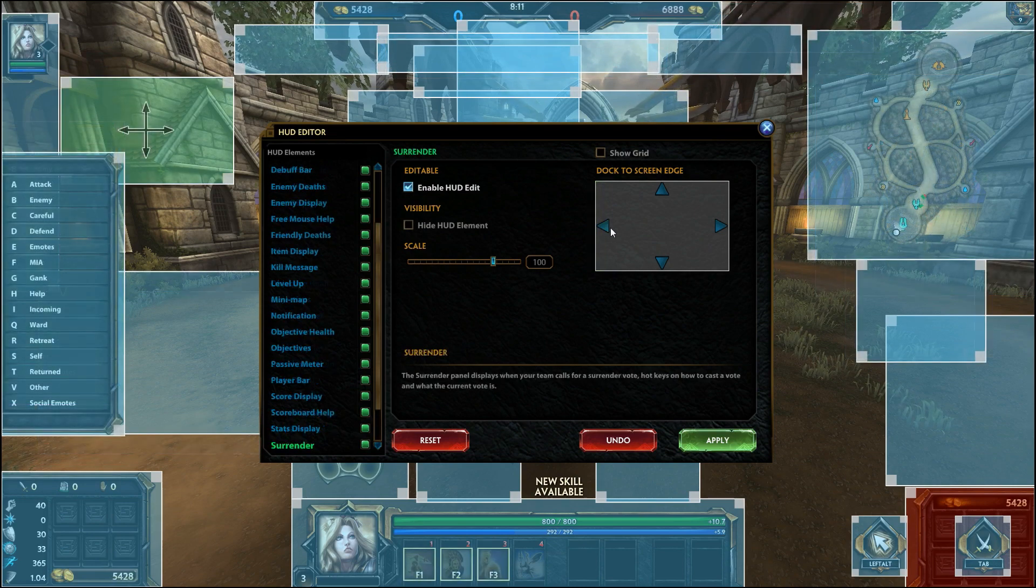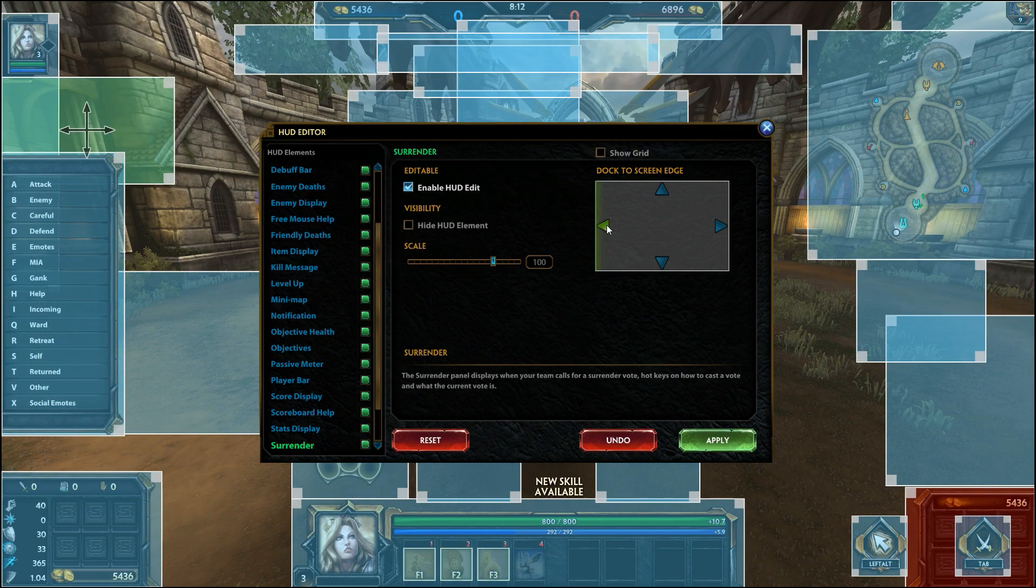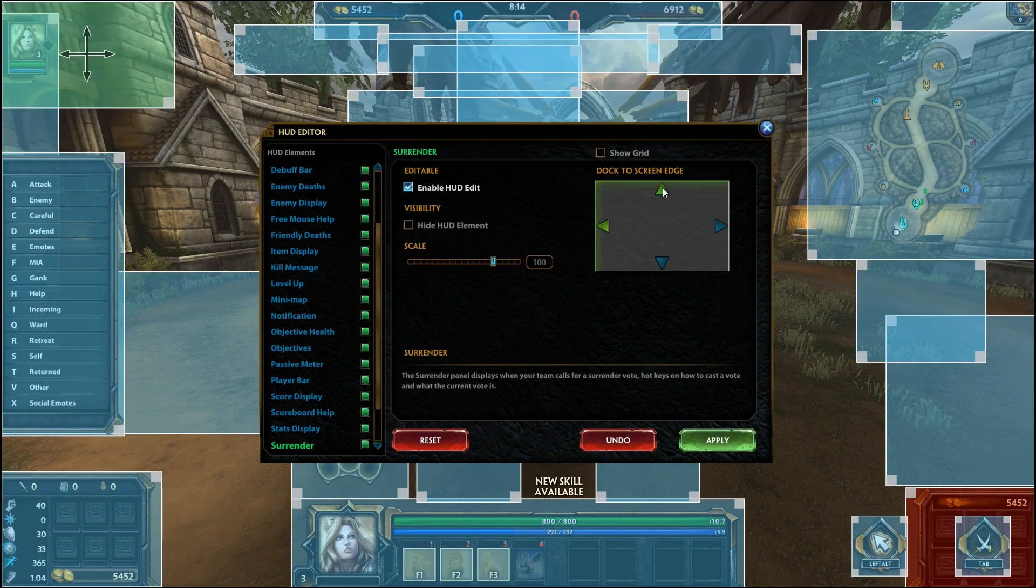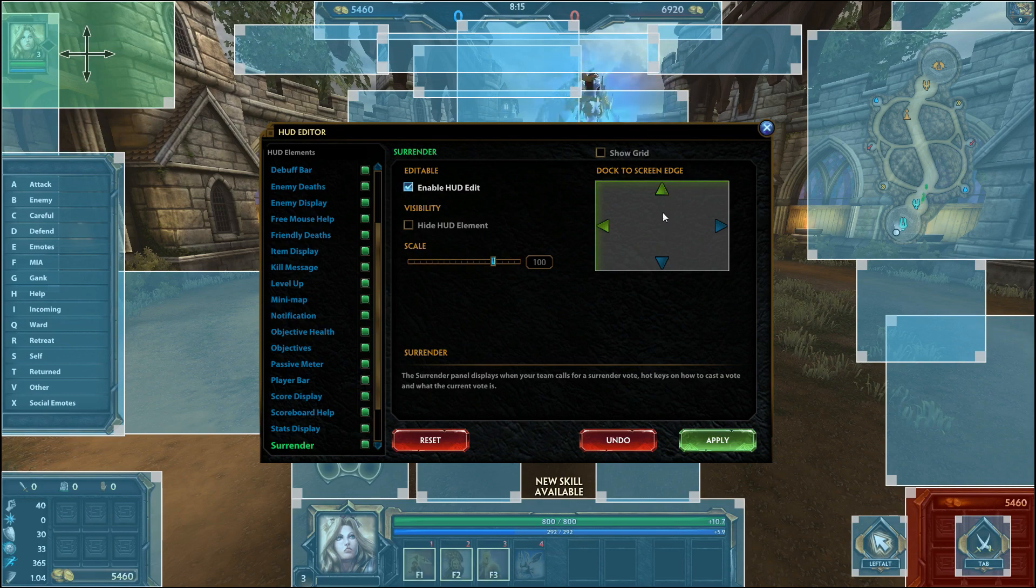You can also dock an element to a side or corner by clicking an arrow under the dock to screen edge option.